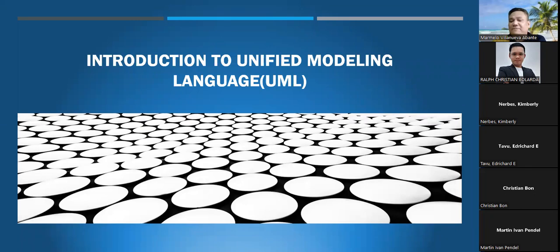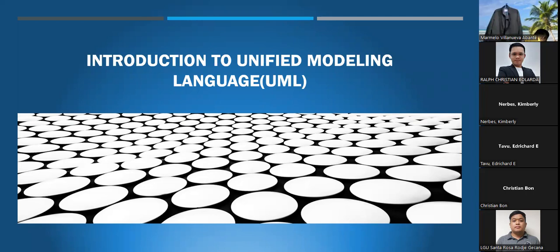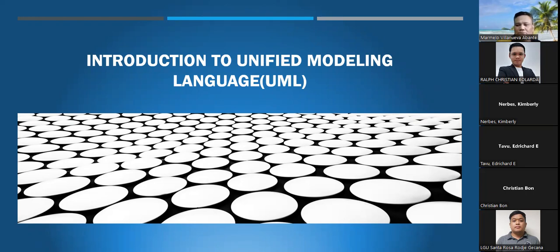A completely executable UML may be used with all procedures during the software development lifecycle and can be deployed to various platforms using various technologies. And to give us more details about the topic, let us welcome our presenter, Sir Ralph Christian. Good afternoon. My name is Ralph Christian Boularda. I'm an MIT student. Introduction to Unified Modeling Language — in short, UML.